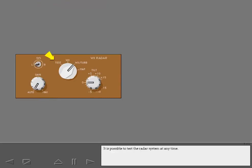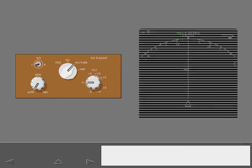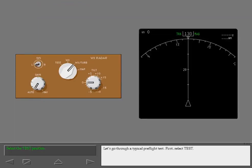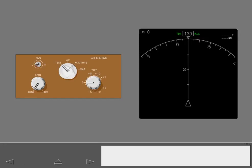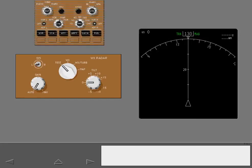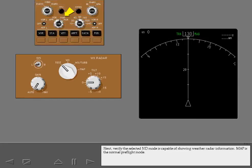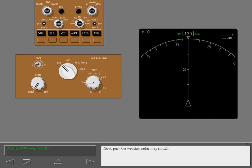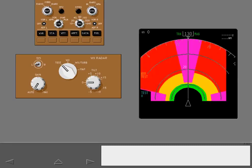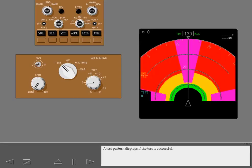It is possible to test the radar system at any time. Let's go through a typical preflight test. First, select test. Next, verify the selected ND mode is capable of showing weather radar information. Map is the normal preflight mode. Now push the weather radar map switch. A test pattern displays if the test is successful.